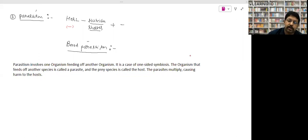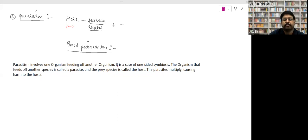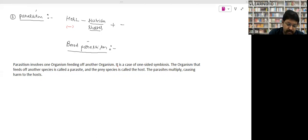What is brood parasitism? This question has been asked many times in previous year exams.